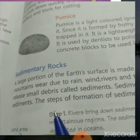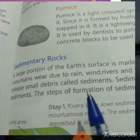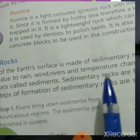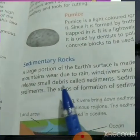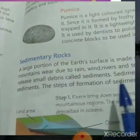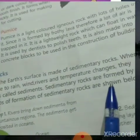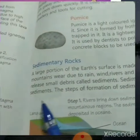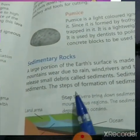A large portion of the earth's surface is made of sedimentary rocks. When mountains wear down due to rain, wind, rivers, and temperature changes, they release small debris called sediments. Sedimentary rocks are formed by these sediments.